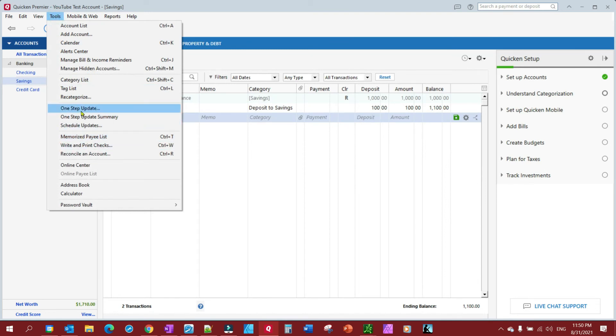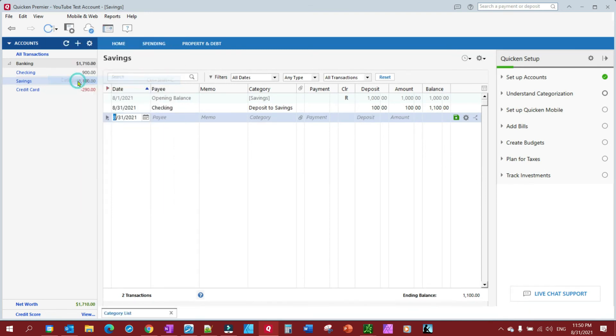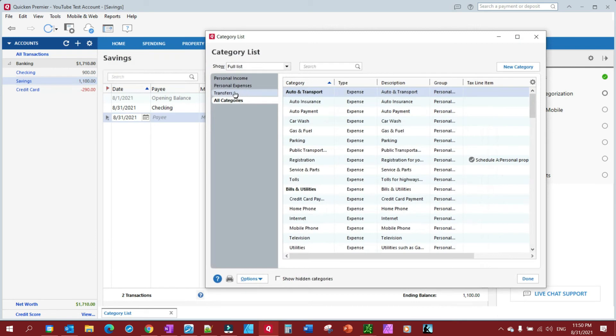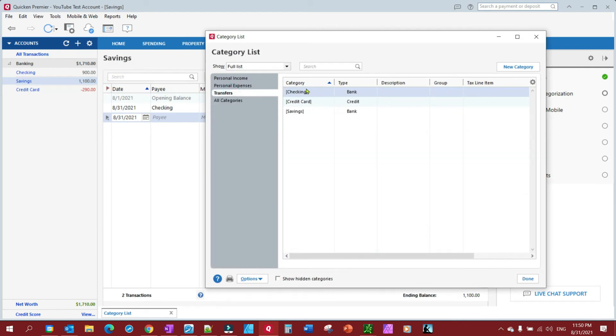Look, let me show you here in your category list. Click on Transfers. You'll see it gives me three accounts to transfer from: Bank, Credit Card, and another Bank. Savings, Checking - and they're neither expense nor are they income.